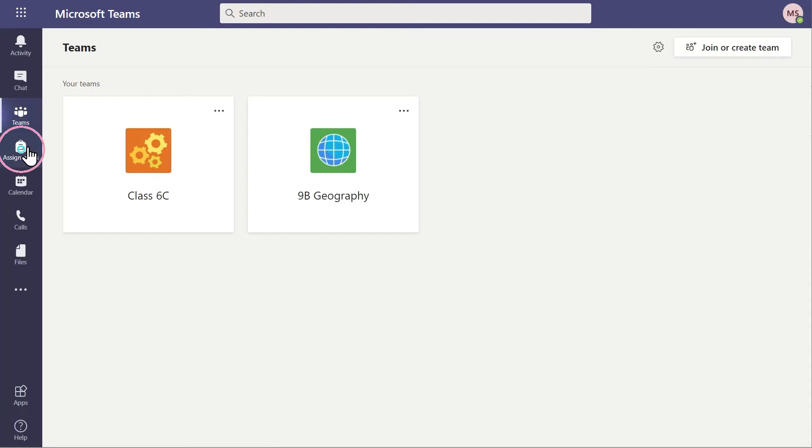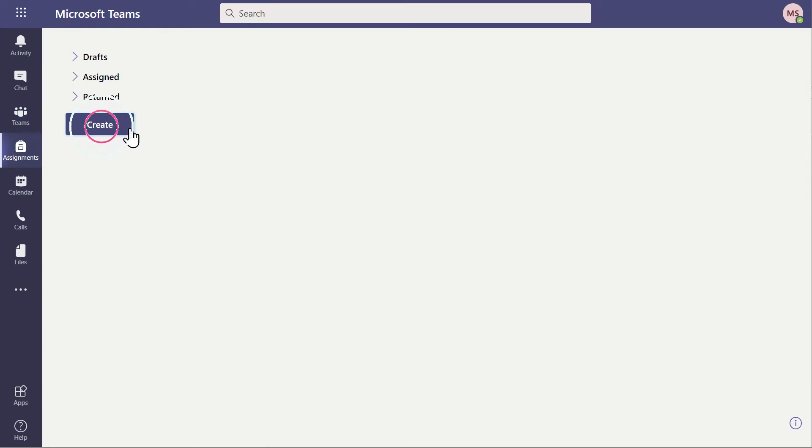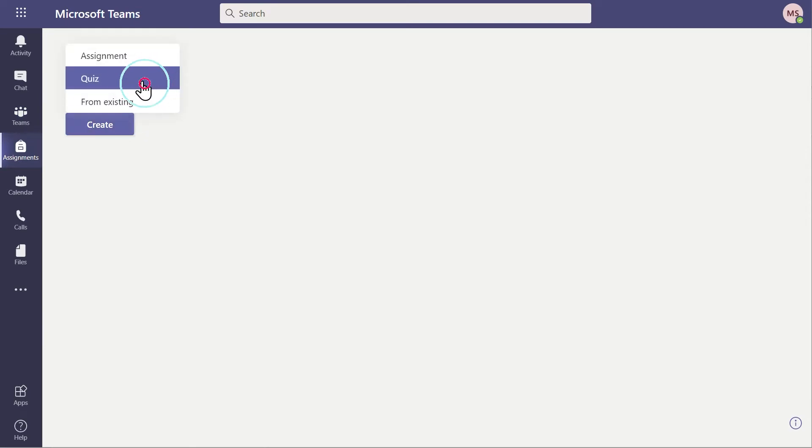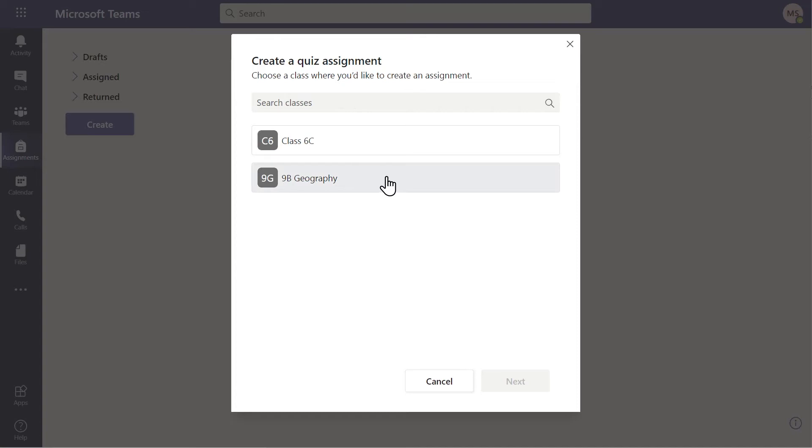Clicking on the Assignments tab gives us the option to create an assignment or a quiz. Choosing Quiz asks the teacher to select which class team the quiz will be associated with. Once this is done, click Next.